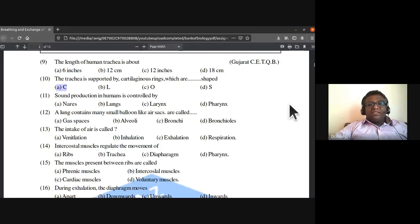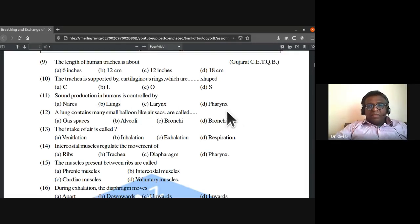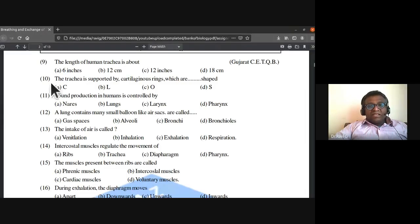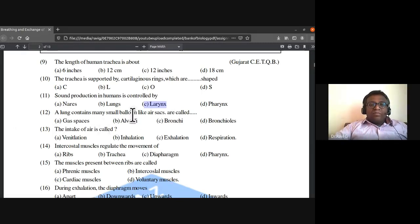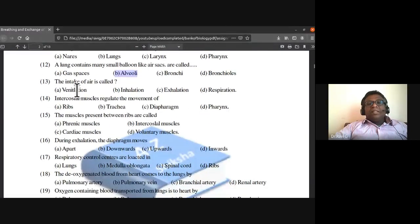Sound production in humans is controlled by the larynx, or voice box. A lung contains many small balloon-like air sacs called alveoli. The intake of air is called inhalation.